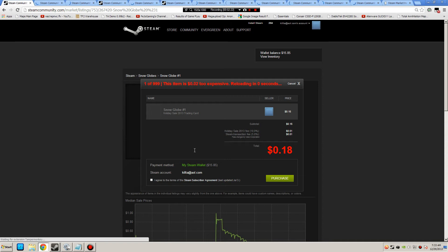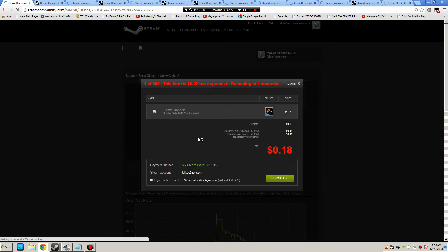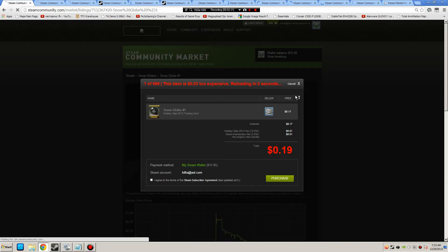And now it will automatically buy them if they come to my price range, which is $0.16 or under.